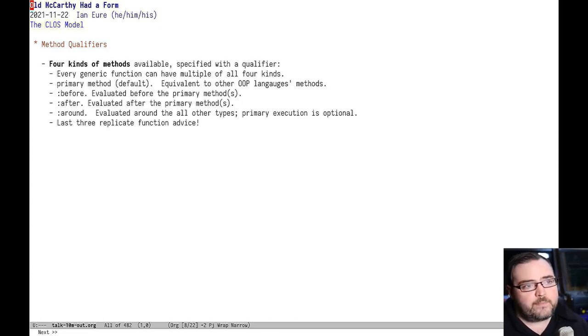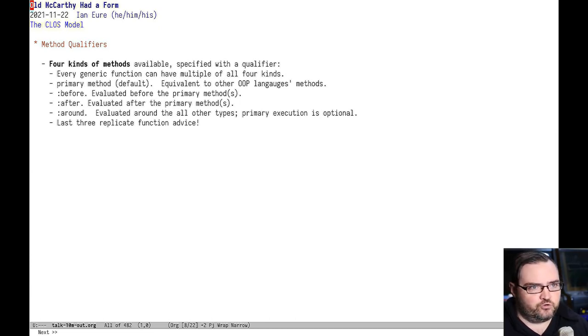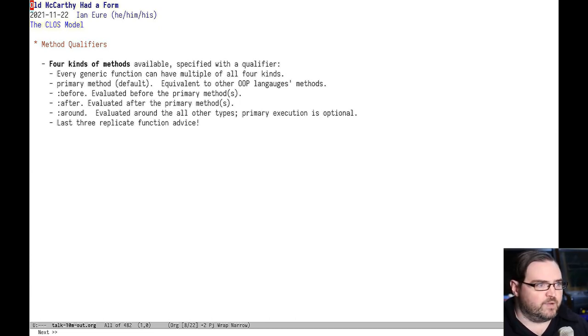There's the primary method, which is equivalent to the method in any other OOP system. So we're not going to cover that too much.